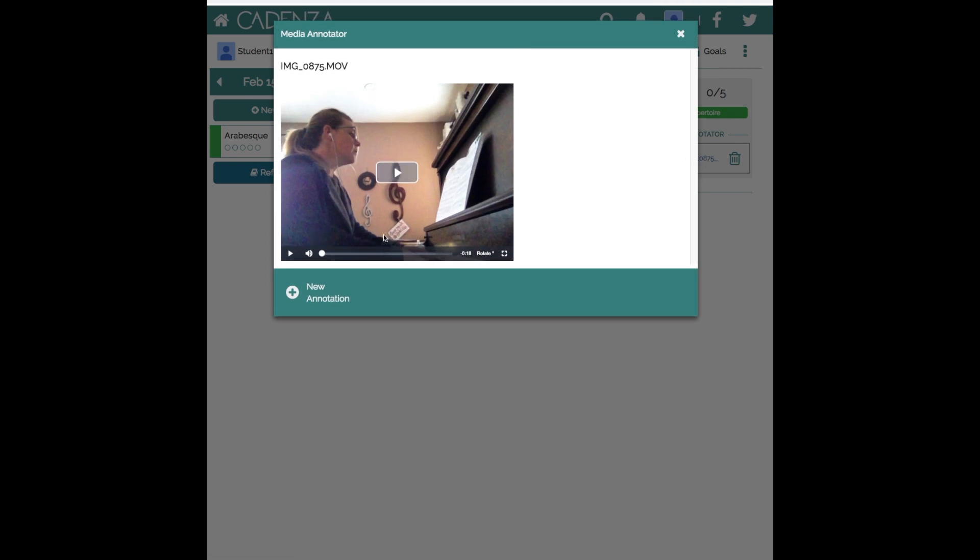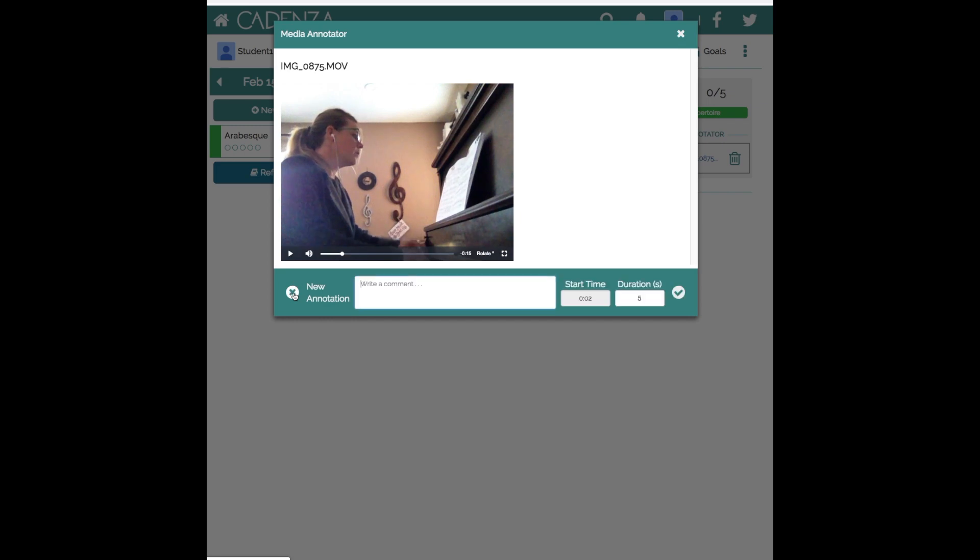If we click on the video I might stop there and say to the student, do you notice the crisp staccato? I can choose the start time. I can also choose the duration that I would like that to last. Maybe I only want that question to flash up there for three seconds.